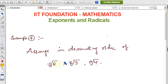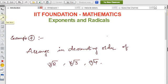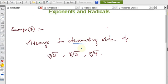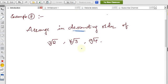The question is: arrange in descending order — cube root of 2, 6th root of 3, and 9th root of 4. We have to arrange these from the biggest number to the smallest number.